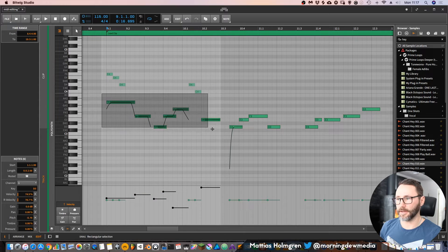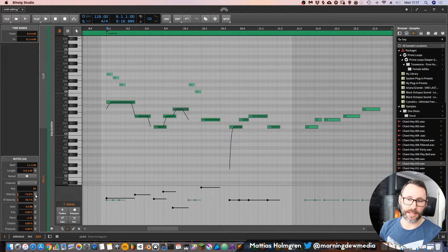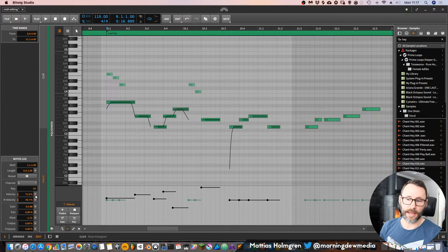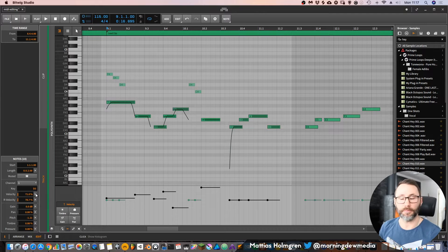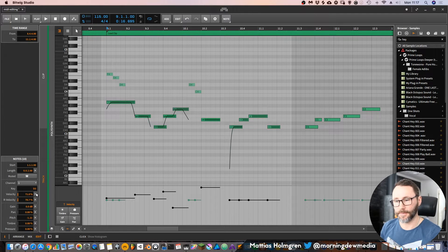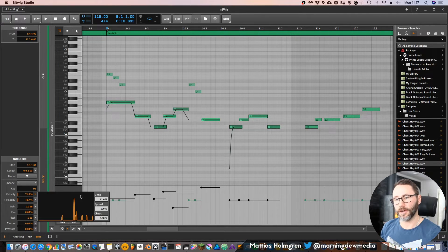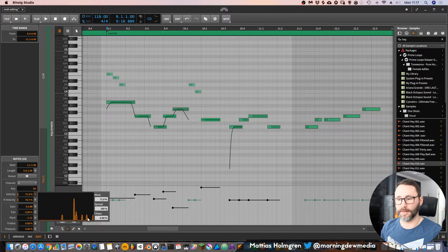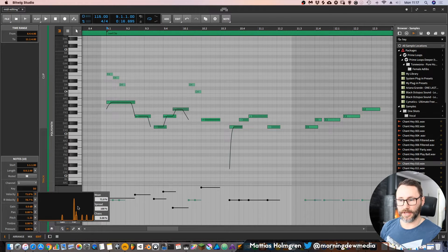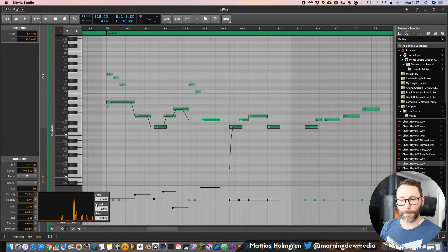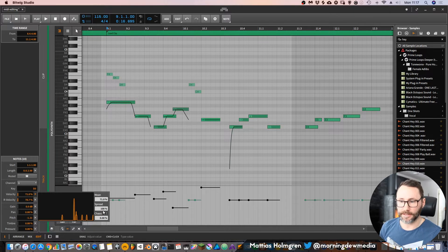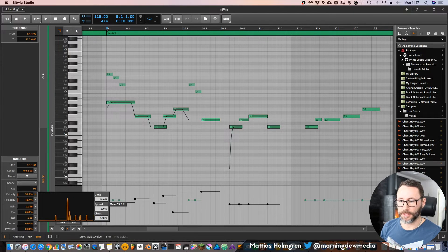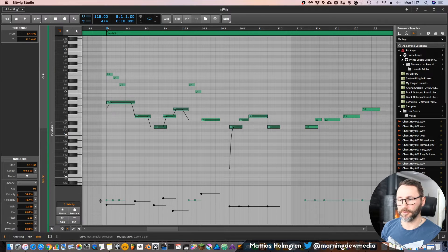So what if we select a bunch of notes like this? Well, then we get this little arrow at the right side of each of these MIDI parameters. If we press this, it will show a little histogram. Here we can see the note spread, the velocity spread of these notes that I have selected.